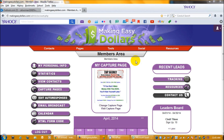Hello, everyone. This is Cindy, and this little tutorial is just going to show you how to find your Capture Page link. I will do a separate video on finding your landing page link. When you're out there promoting the system and getting people signed up through My Cash Freebies and making money, you're going to want to use your Capture Page link for promoting.